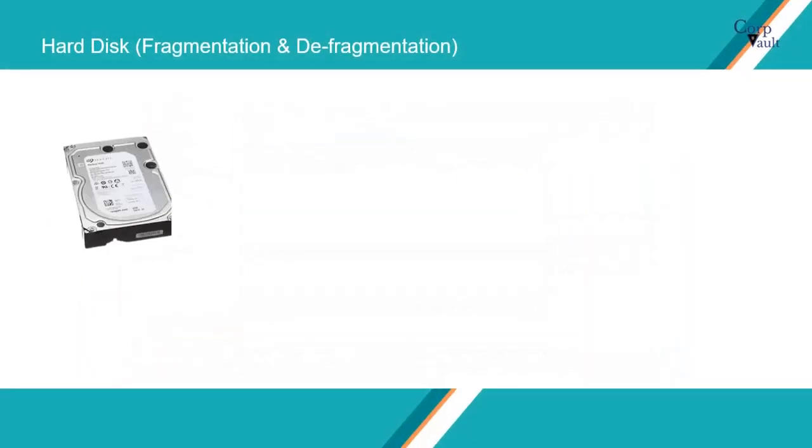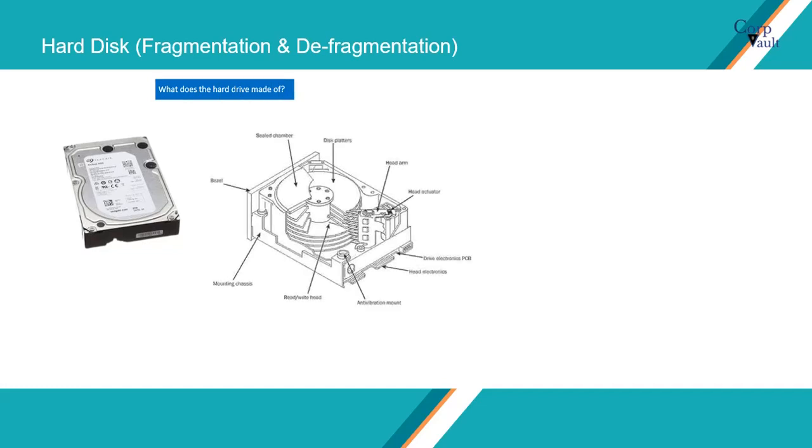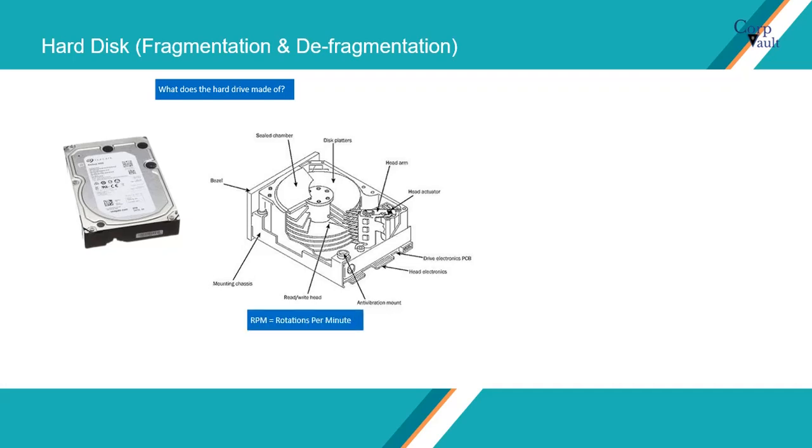We store data on hard disk drives. What does the hard drive made of? A hard drive consists of several major components inside its casing. Among those components, we majorly look at the platter for storing data, a spindle for spinning platters, and a read-write arm for reading and writing data. The spindle rotates the platters as needed and holds them in position. The RPM of the spindle determines how fast data is written and read.